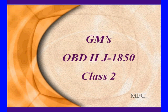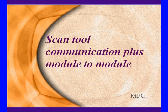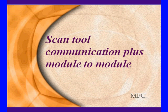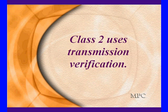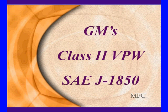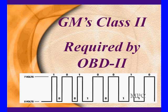General Motors Class 2 came with OBD2 to meet the J1850 SAE specification. It's for scan tool communications plus module to module. Module to module communications means we can see the signal without having the scan tool connected. It uses transmission verification error checking routine and variable pulse width modulation meeting the J1850 specification. It was required to meet OBD2 standards.